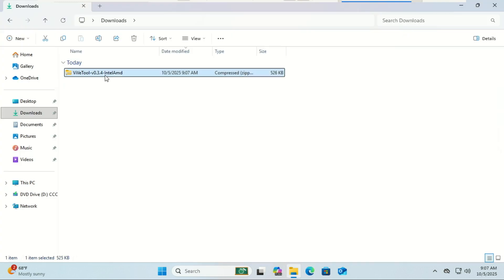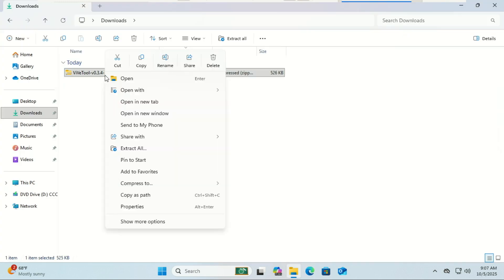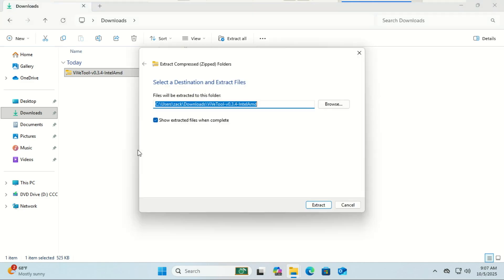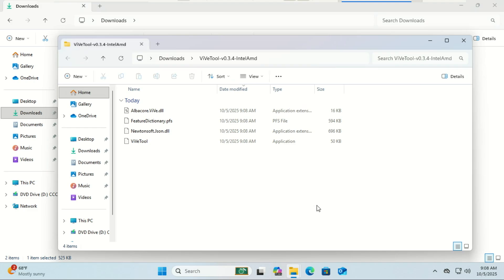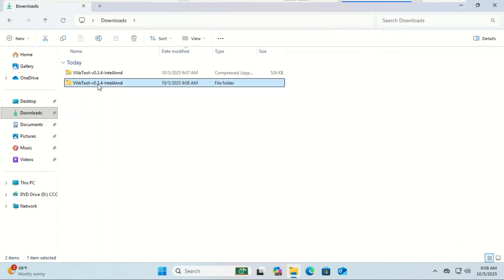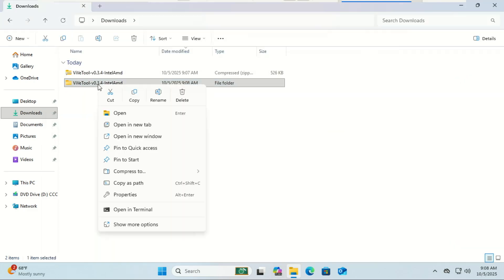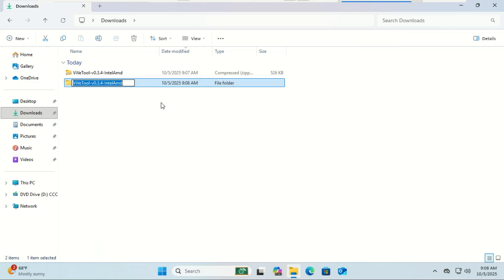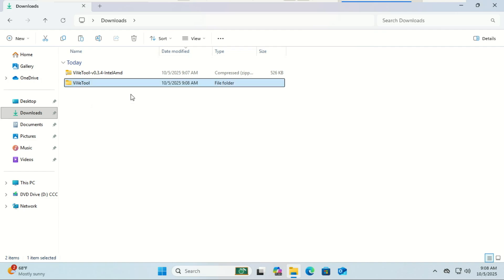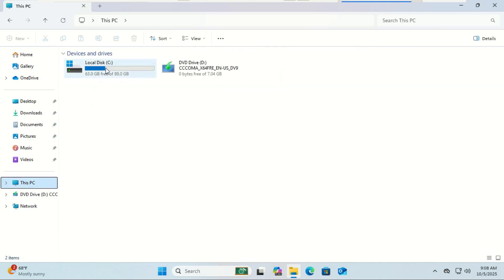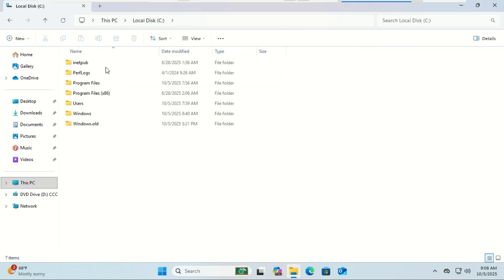Once downloaded, right-click the zip file, then select Extract All. Rename the folder to something shorter like ViVeTool, then copy the folder to C drive.